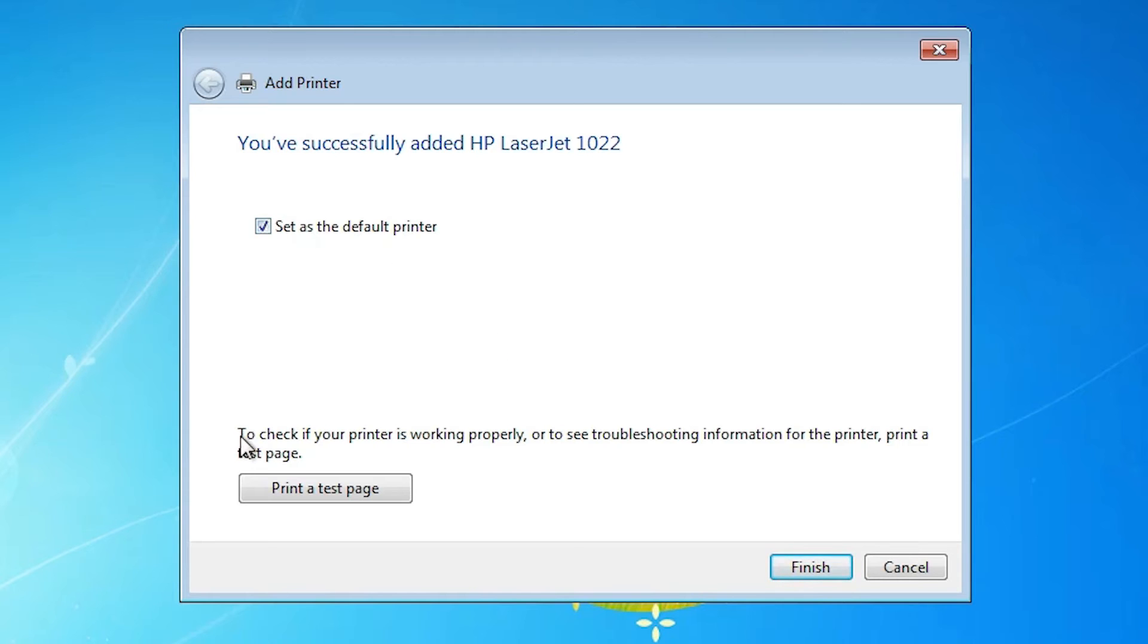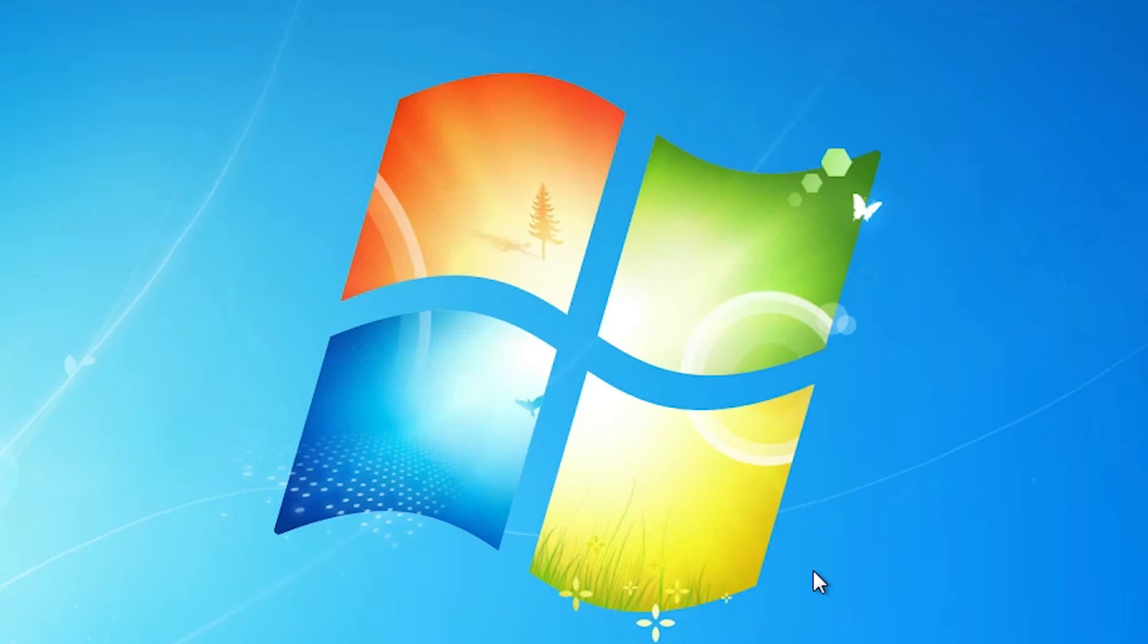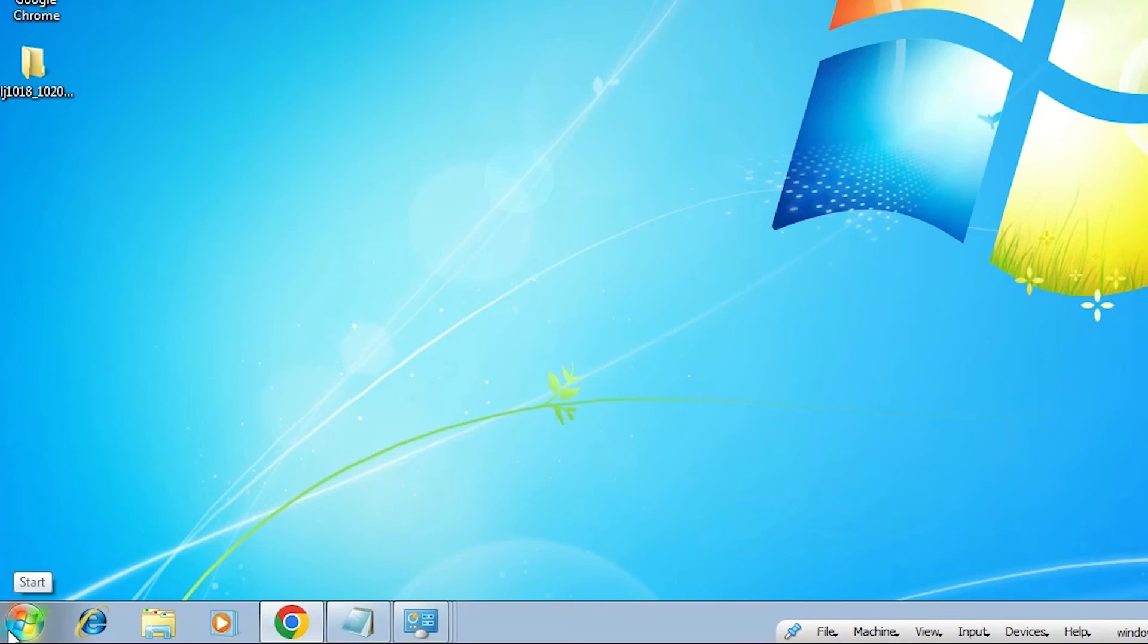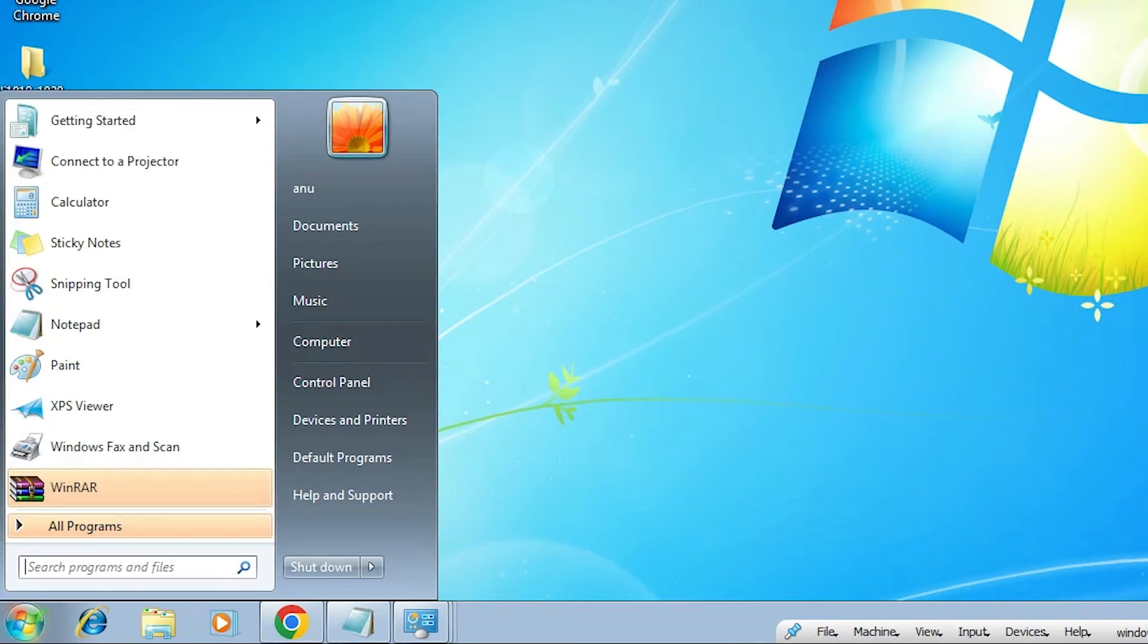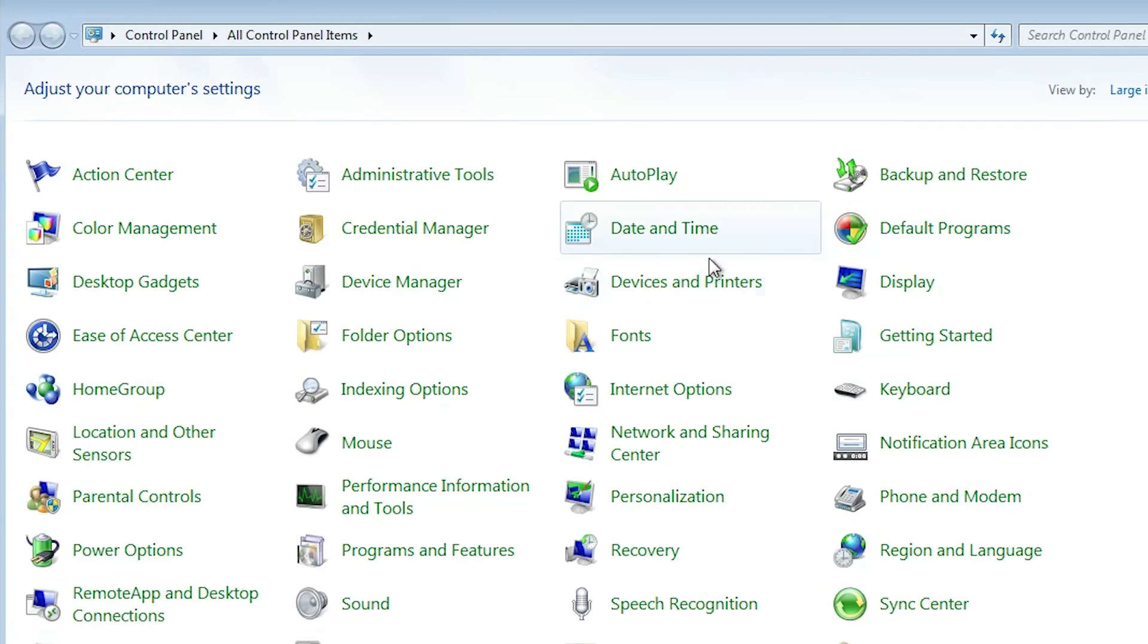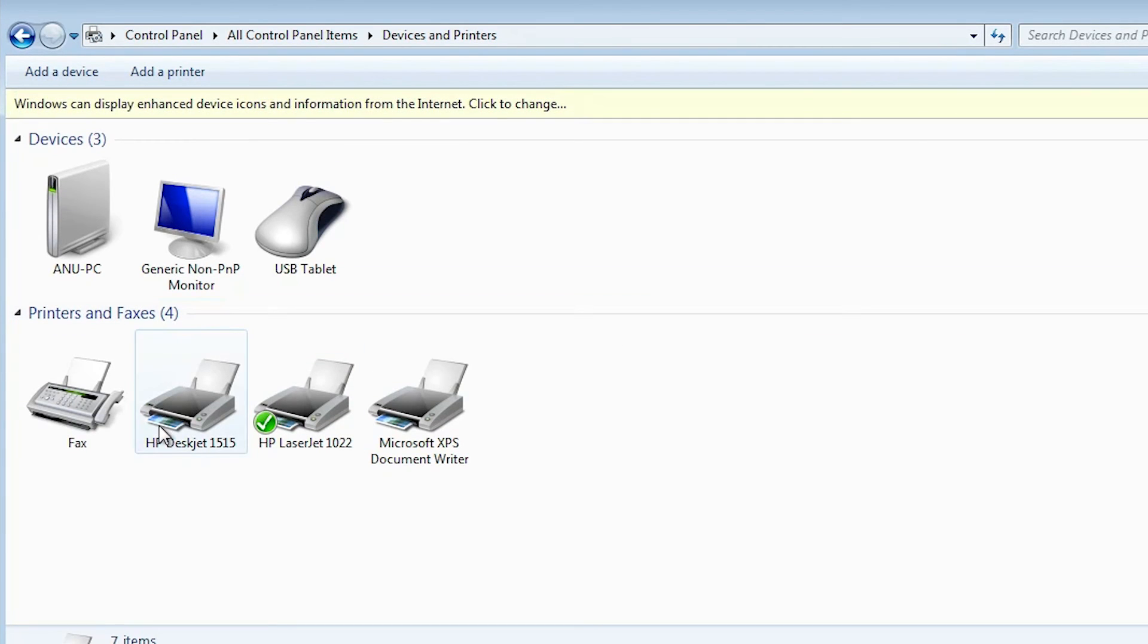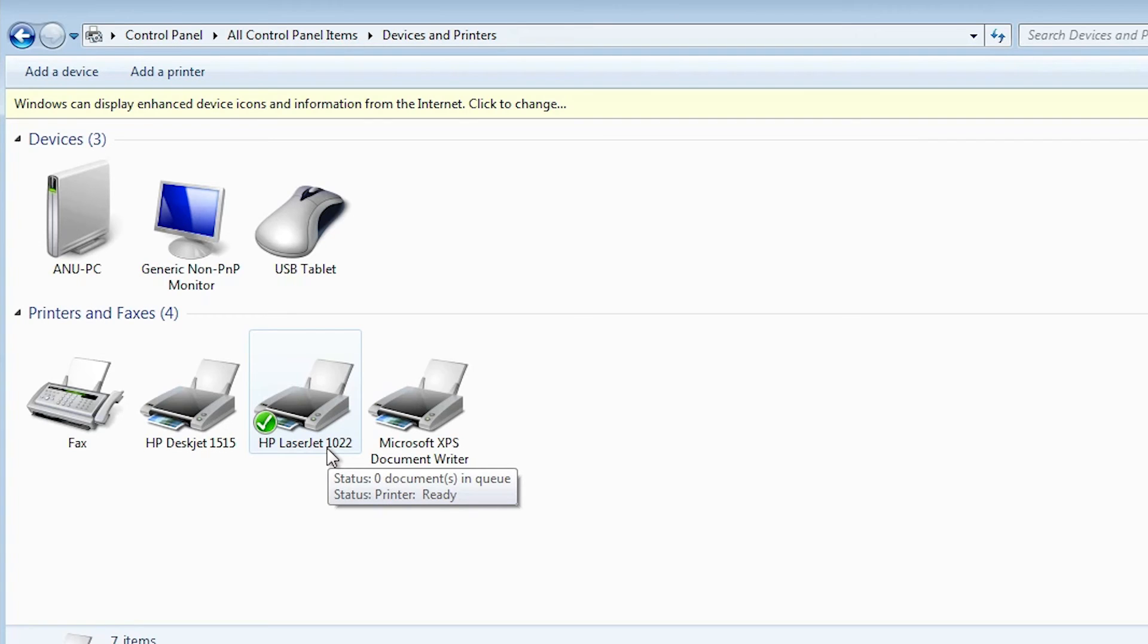Printer is installed. If you want to test page, then click on the test page. Or click on the finish. Now check our printer is installed or not. Go to start. Control panel. Devices and printers. And here we find HP LaserJet 1022 is installed on our PC or laptop.